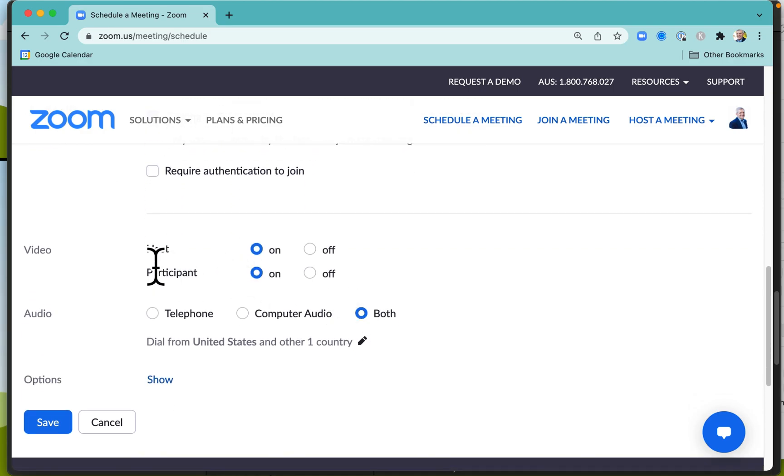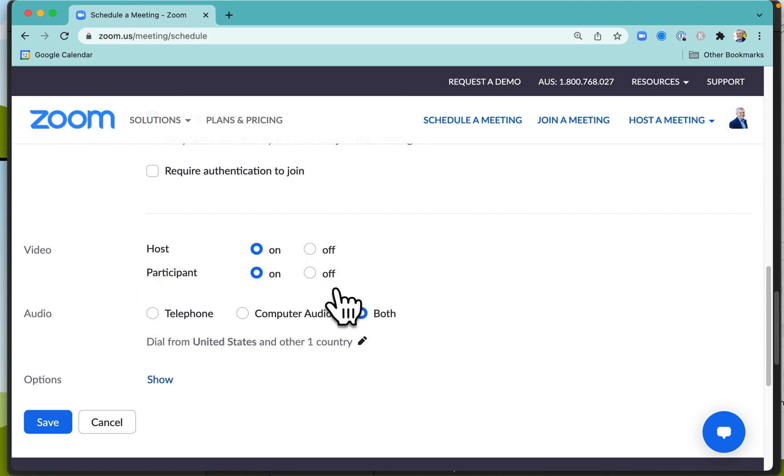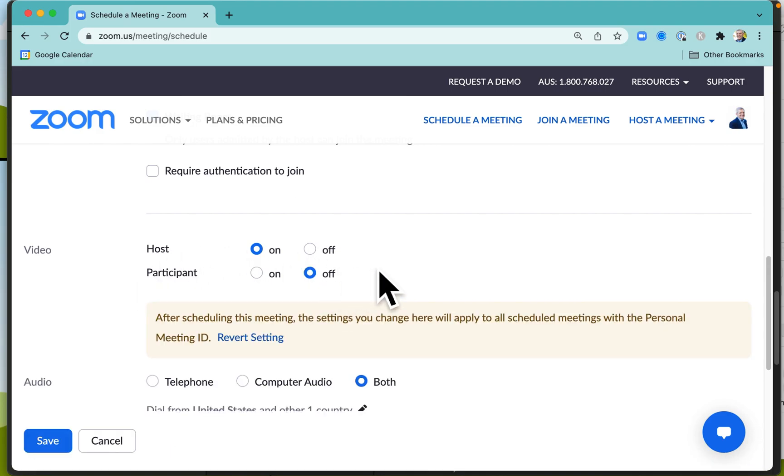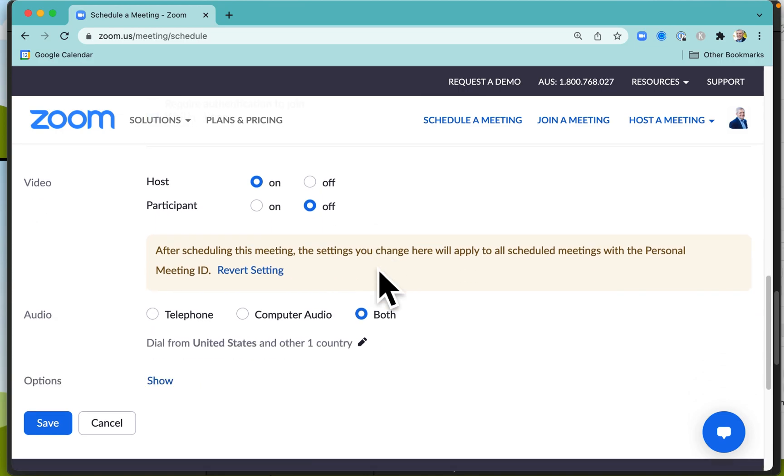Set your video to be on automatically as you join the meeting, and you might set your participants' videos to be off automatically as they join. That gives them a little bit of a chance to prepare themselves before they turn their video on, or maybe you'll just keep all video off altogether.